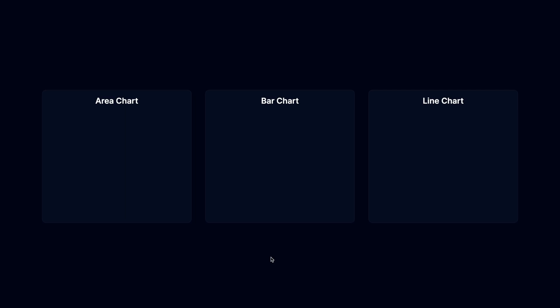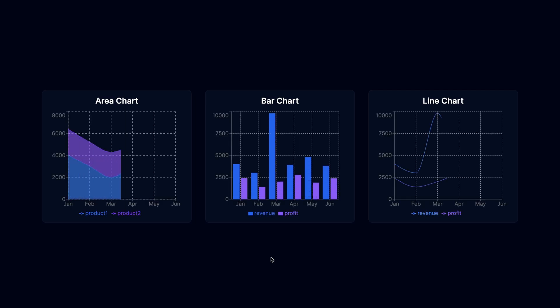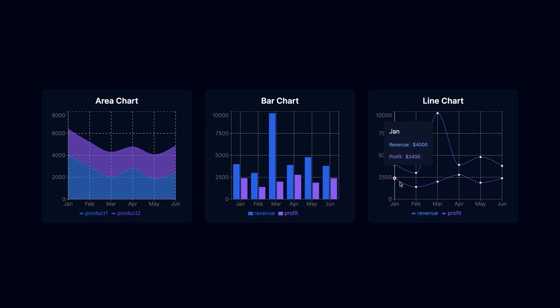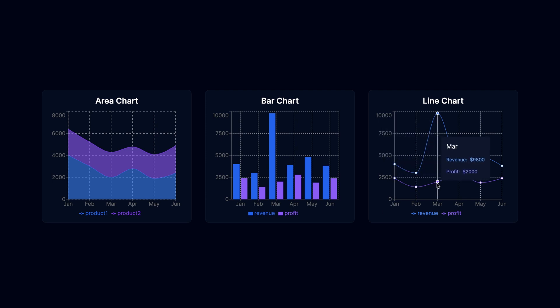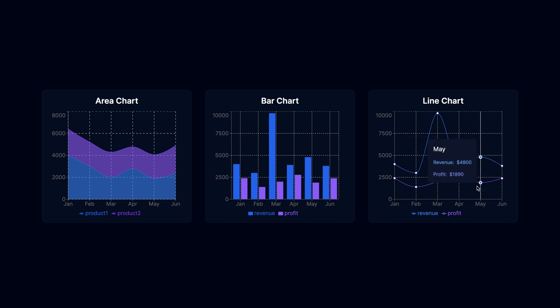And here's how our final product looks like. We have three charts that look great and fit our dark theme. The charts are responsive and interactive. We can hover over them and see the data. The animation when it's rendered is just nice to have.